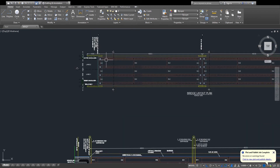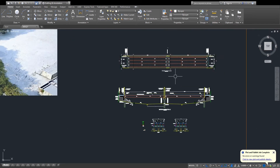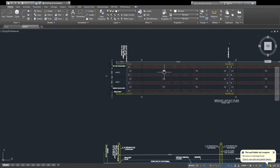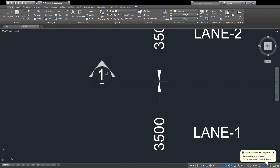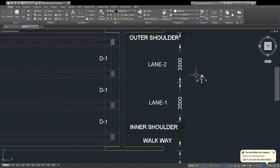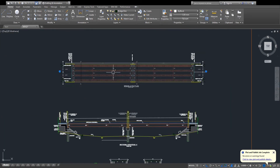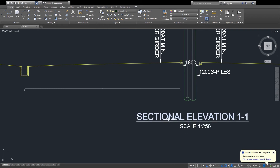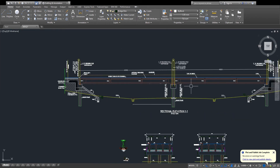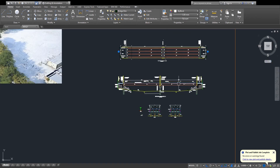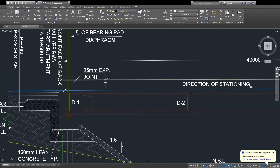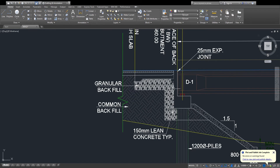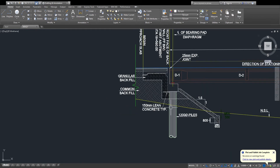The second thing is the bridge elevation — the long sectional elevation, cutting on number 1 and number 1. You can see this is the number 1–1 sectional elevation, the long sectional elevation I am drawing here. You can see the back wall, abutment, and piles.